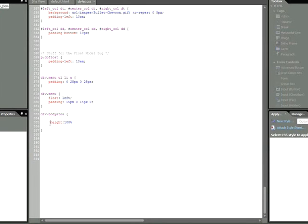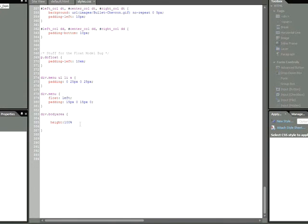Now what I could do is look at this rule and simply delete it. However, a better choice would be to do something called commenting. What I'm going to do is comment out that rule so that it's temporarily invisible. However, I can always turn it back on if I want.